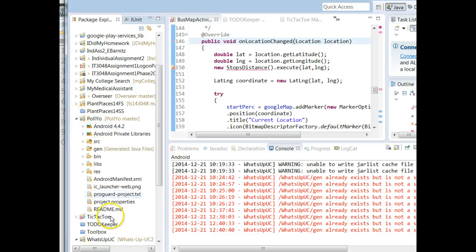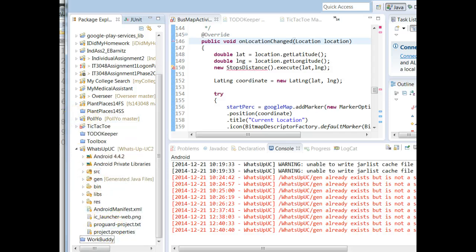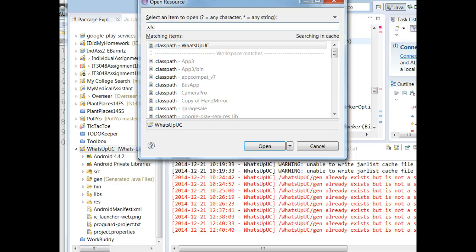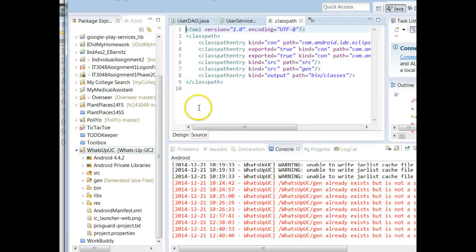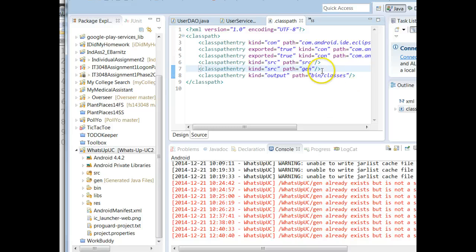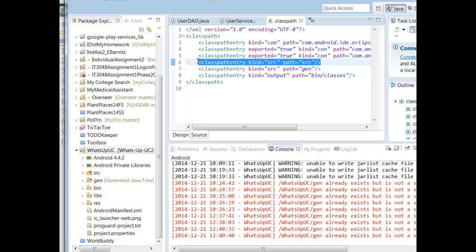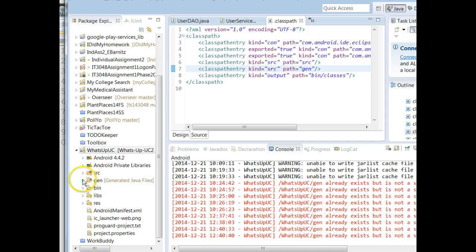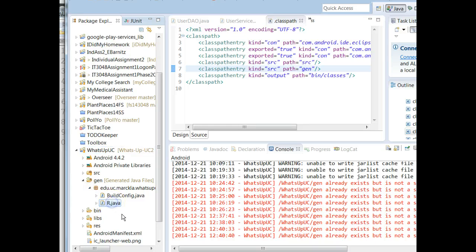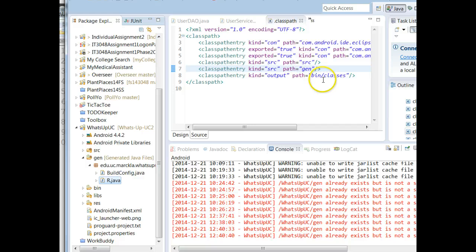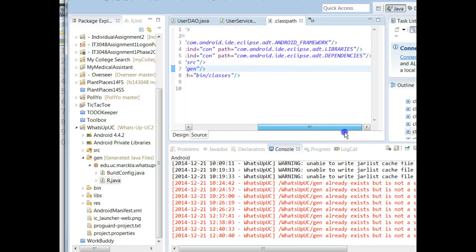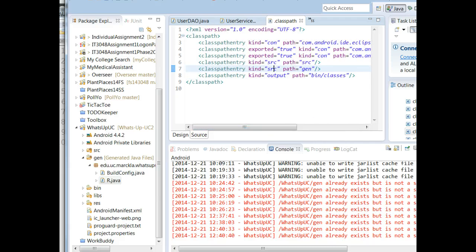It looks like a good, healthy Android project just like this one, because what we have done is fixed the class path. If you want, you can always Ctrl+Shift+R and look for .classpath to confirm that you do see that missing source entry that we had before: class path entry kind equals source, path equals source — that's for the source Java files. And then class path entry kind equals source, path equals gen — that's the important one for Android because it determines our R.java. So that's what a good Android 4.4 class path should look like.